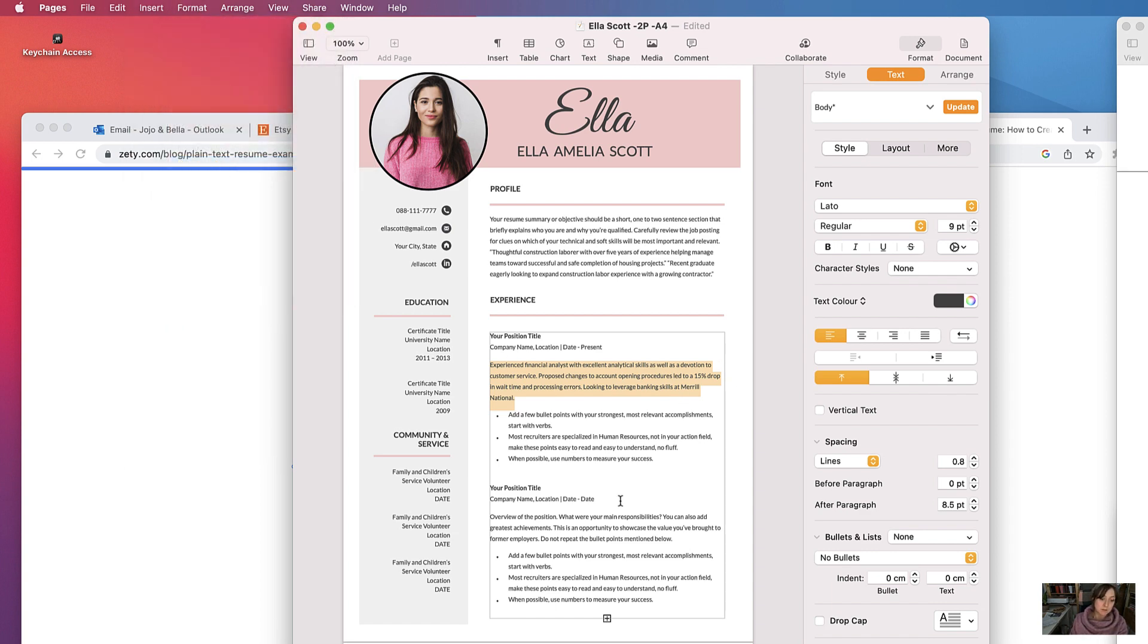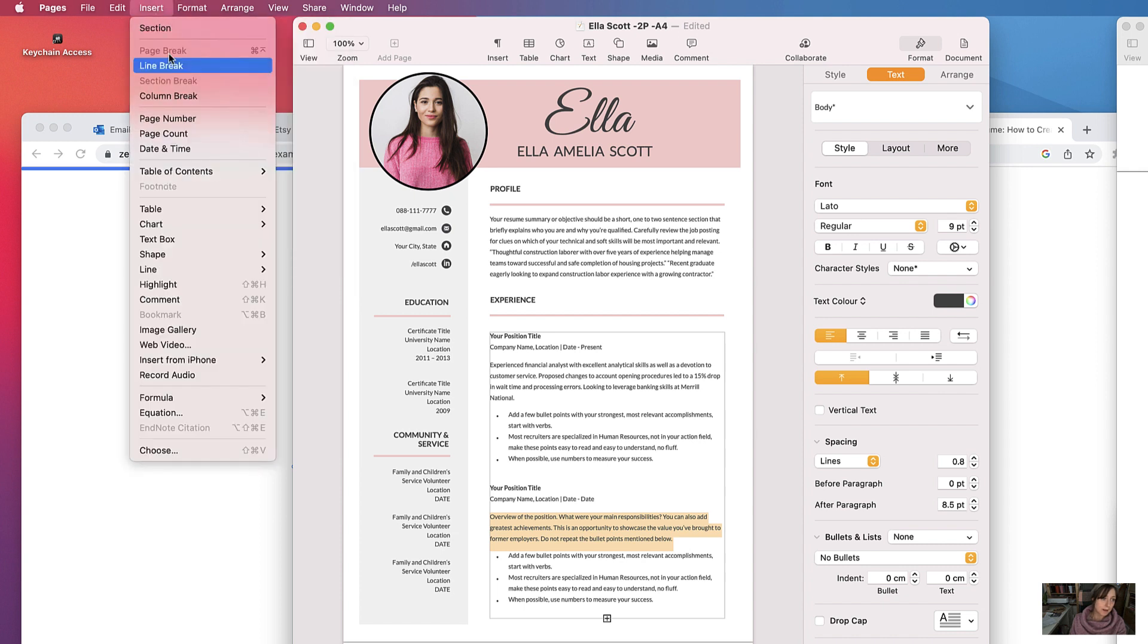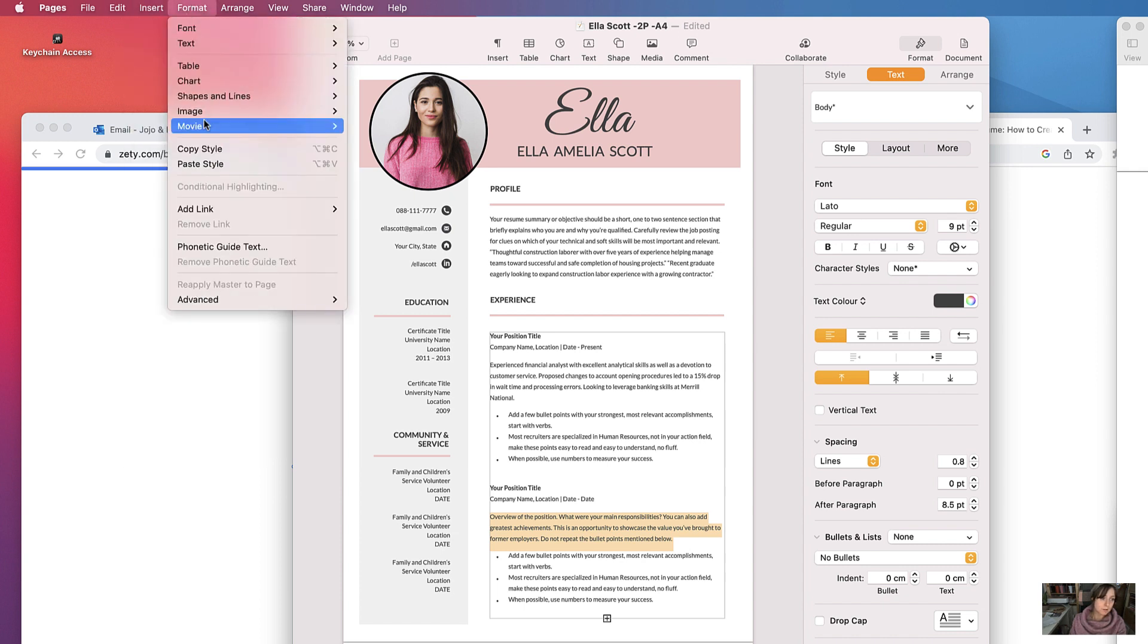But it won't change because it's automatically done it in this case, but just so you know, if it doesn't look the same then do that. Copy the section where you want to copy the design, format, copy style.